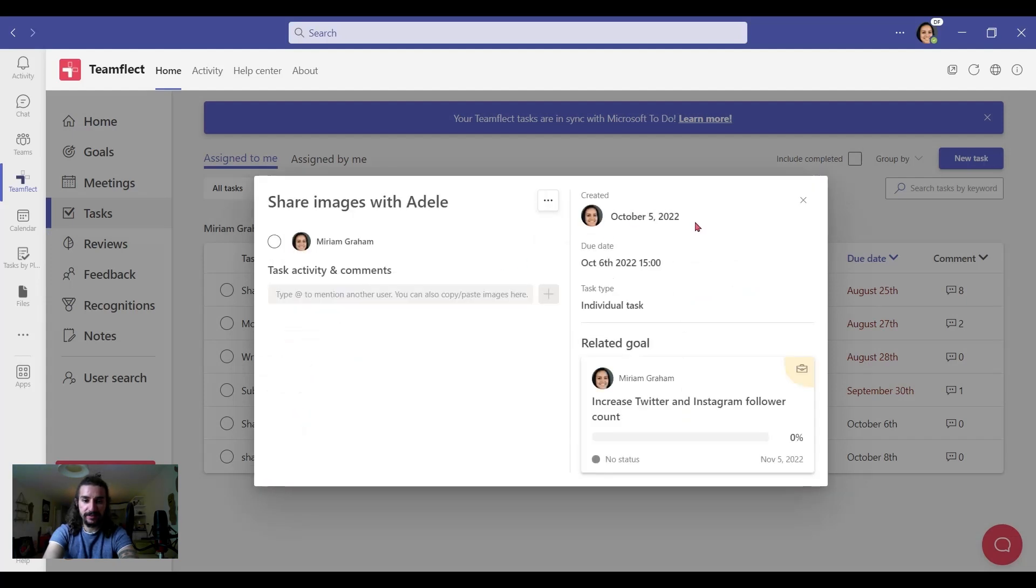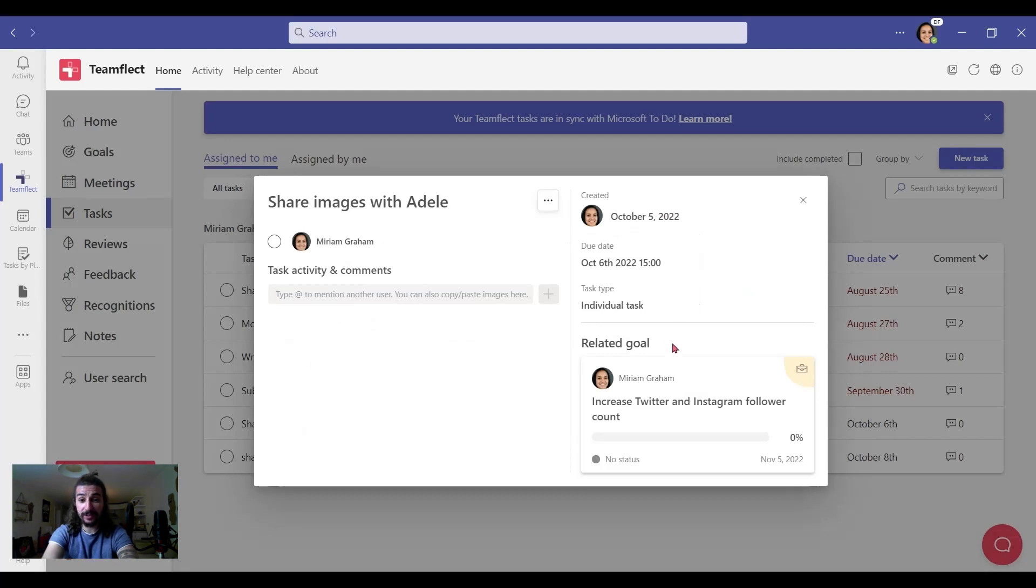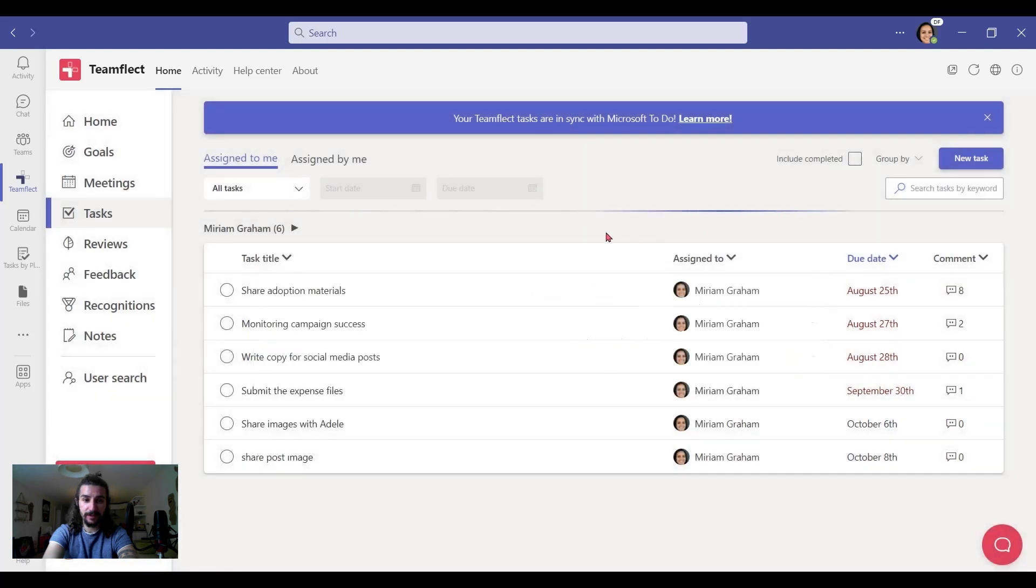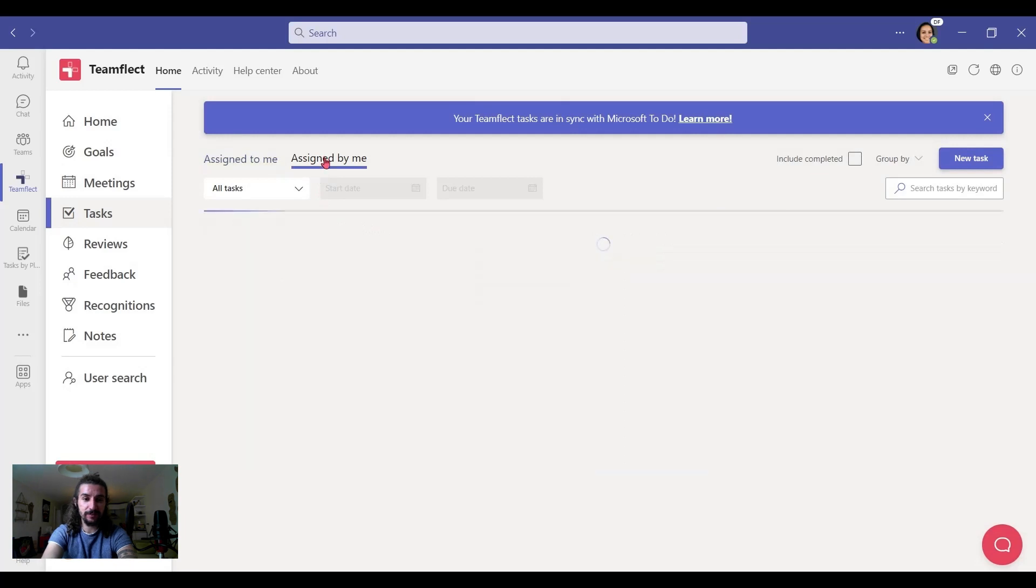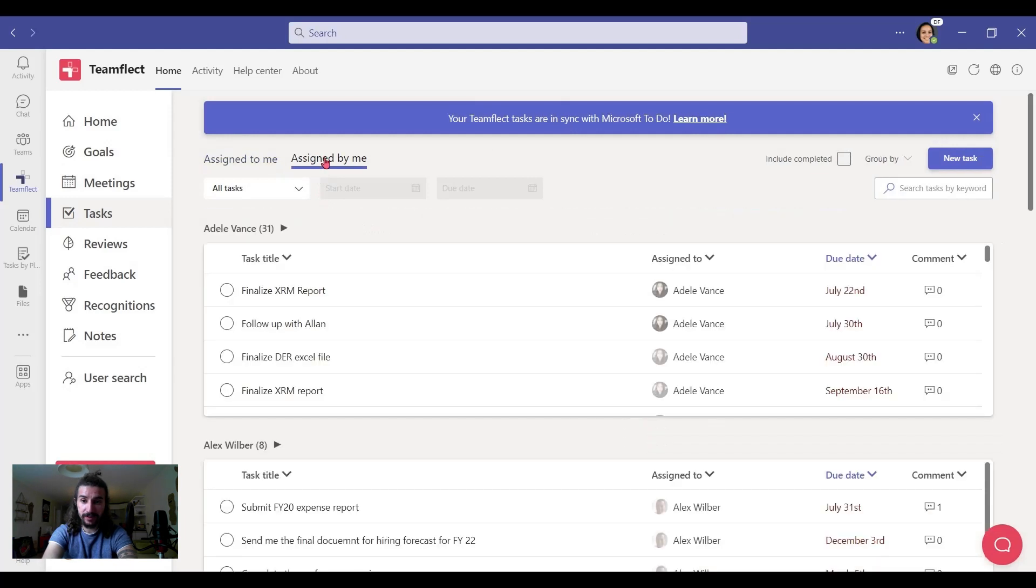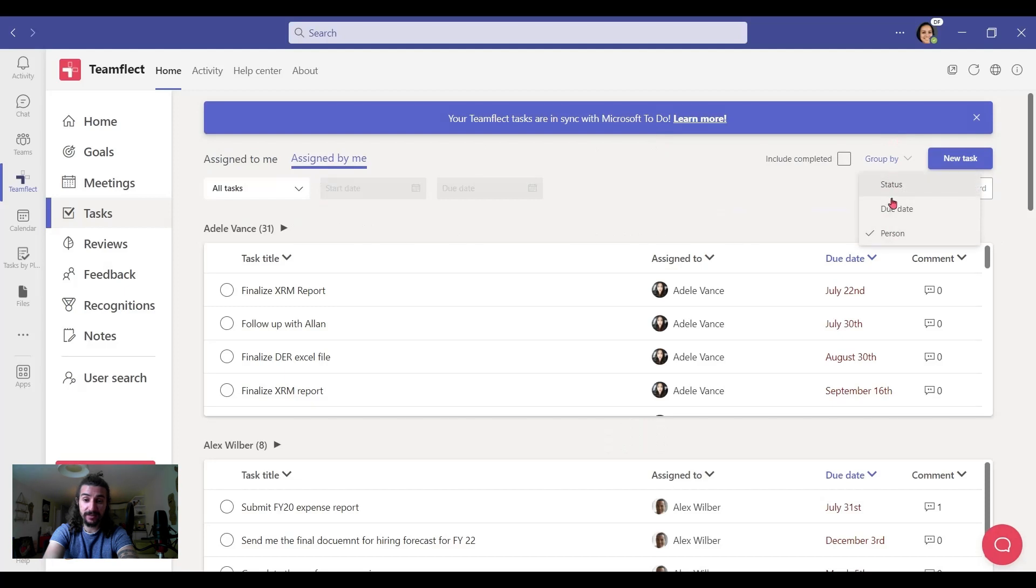There's the date and the task type and the related goal. And you can see the progress of the related goal itself, too. And if we want, we can see the tasks I've assigned to other people. And we can group all those tasks by status, people, due dates.